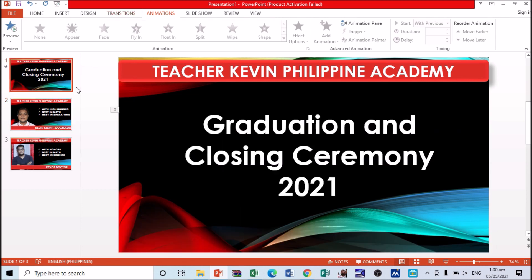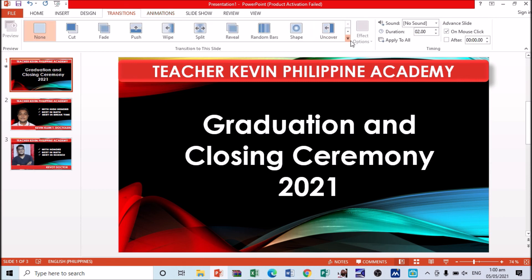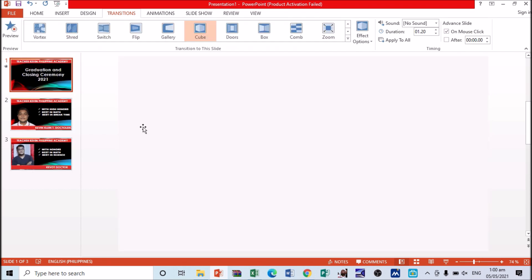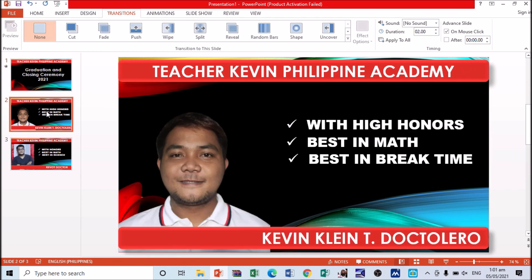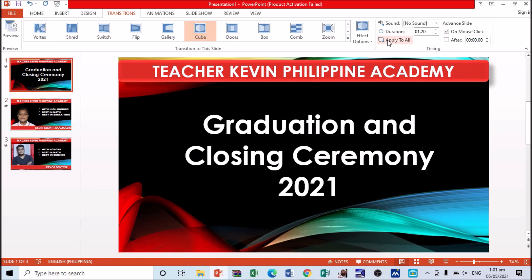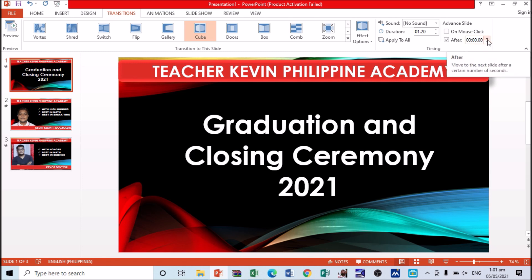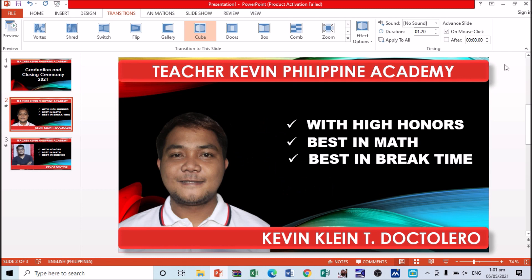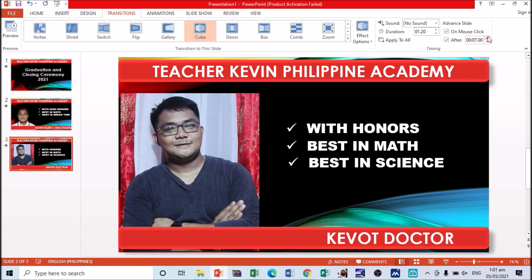Next, let's add transitions to the slides. Go to Transitions and choose one — for example this one. To automatically proceed to the next slide, click 'Apply to All' if you want the same transition for all slides. Then uncheck 'On Mouse Click' and check 'After,' setting the number of seconds — for example, the first slide is 6 seconds, second is 10 or 11, third is 11.